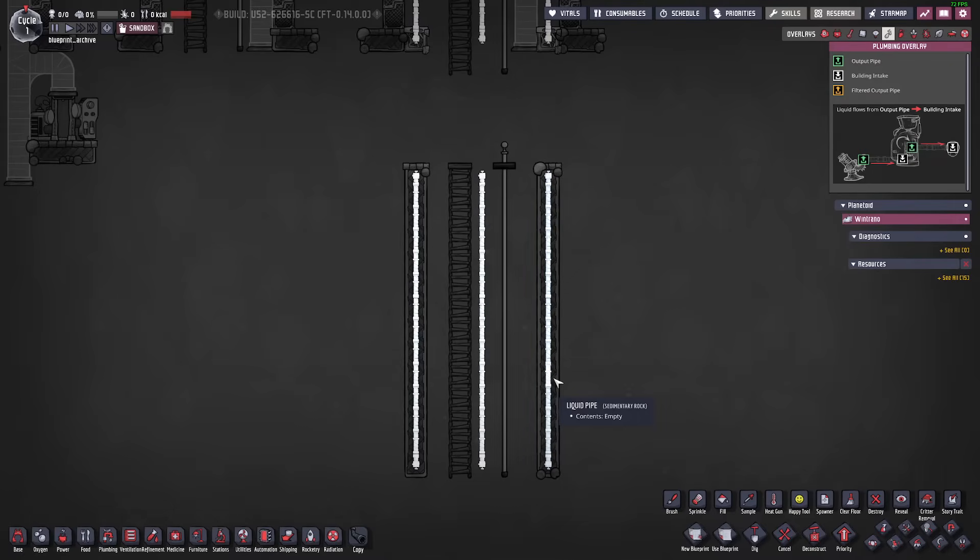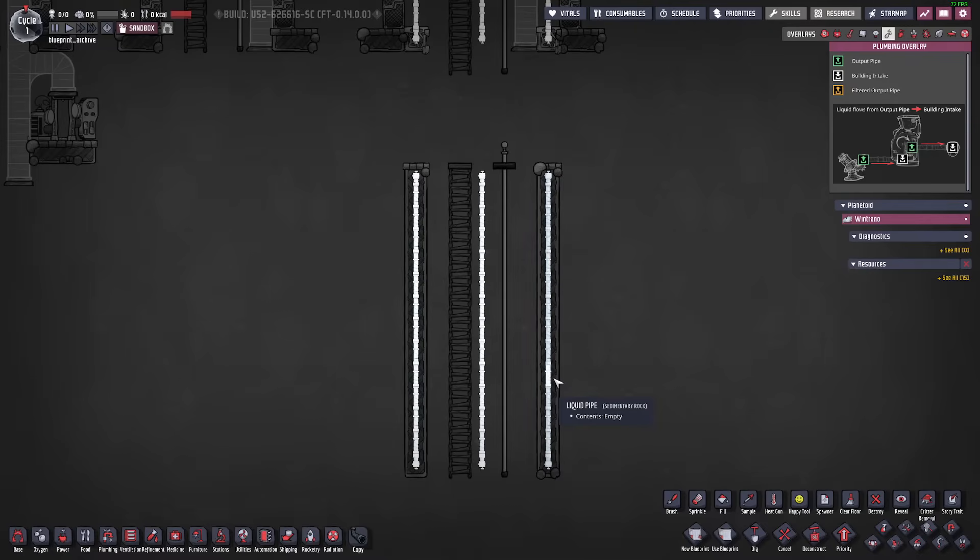Usually in my games I keep my pipes relatively consistent. One thing I realized a long time ago was that as long as you stay under roughly 30 dupes or so virtually every demand in your base can be satisfied by one pipe of that particular liquid other than O2. O2 is the only thing that's going to require multiple pipes.